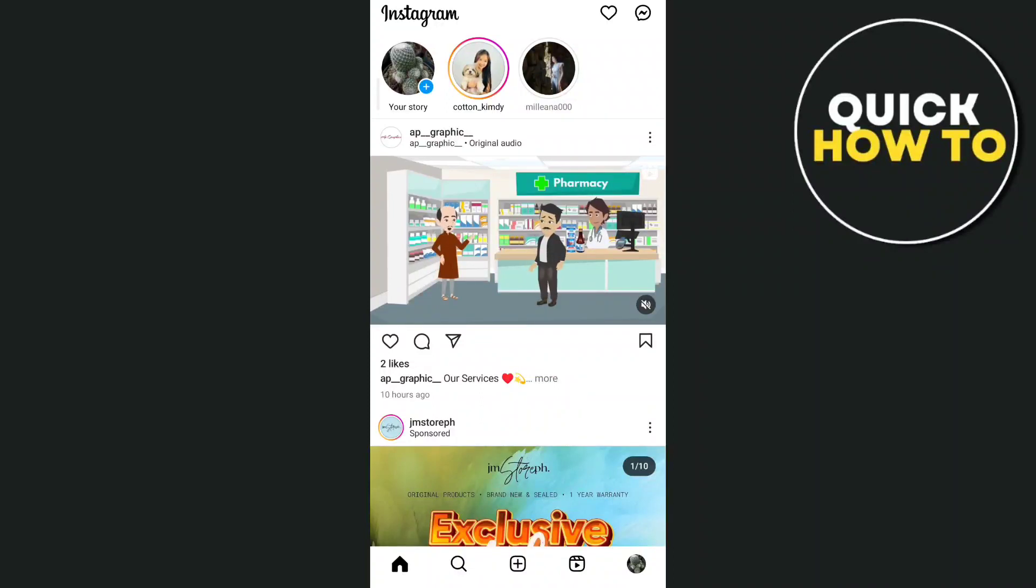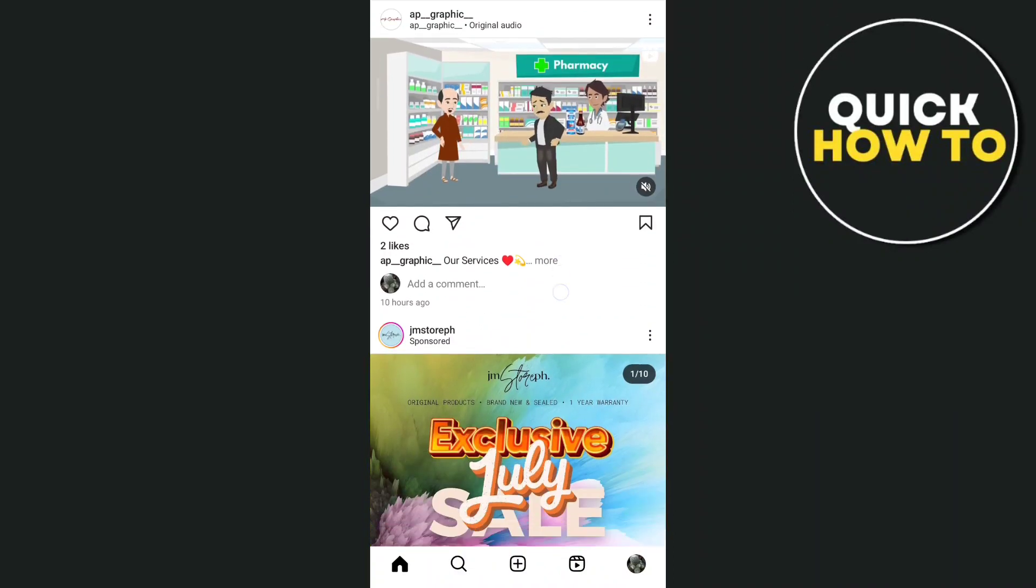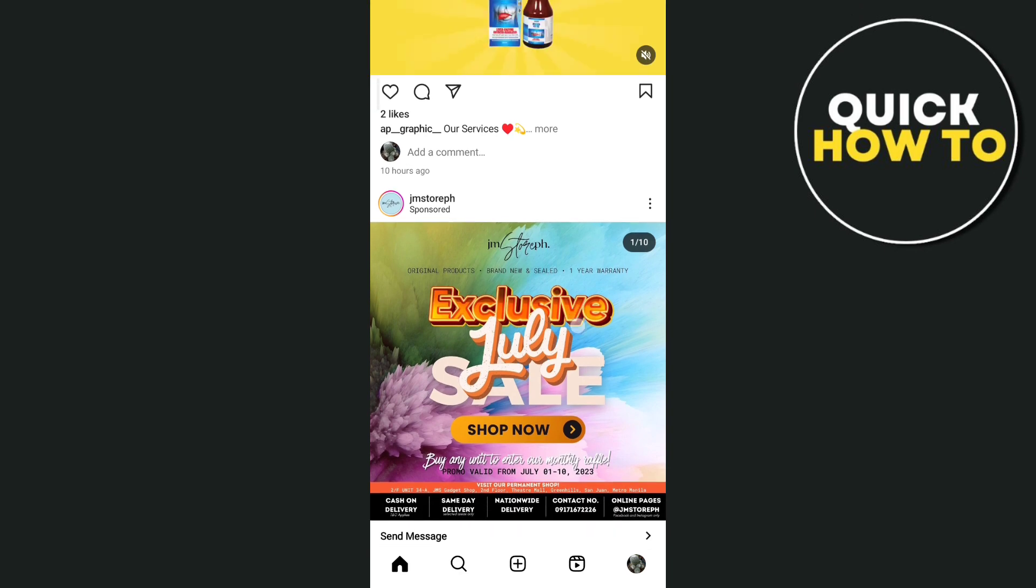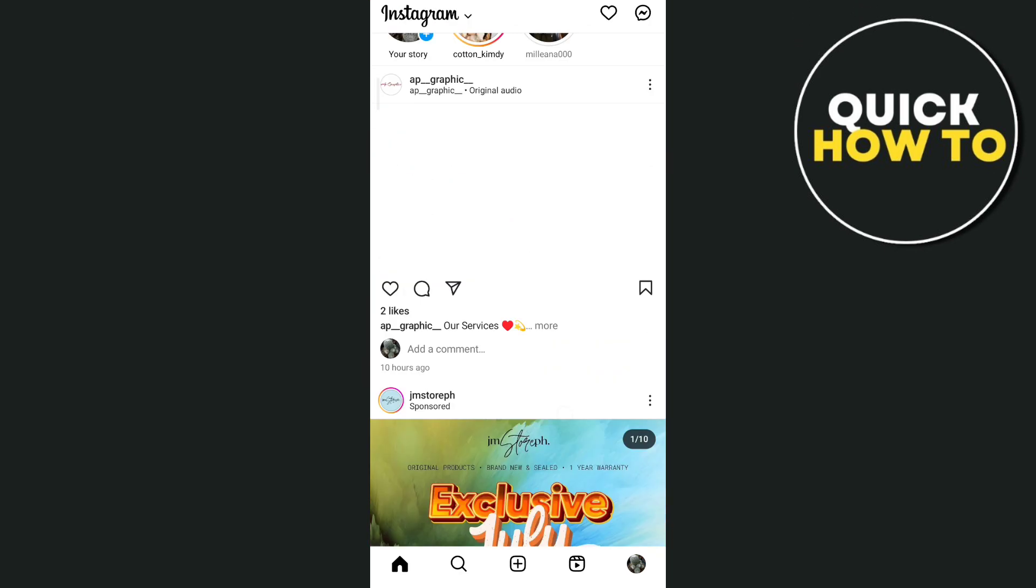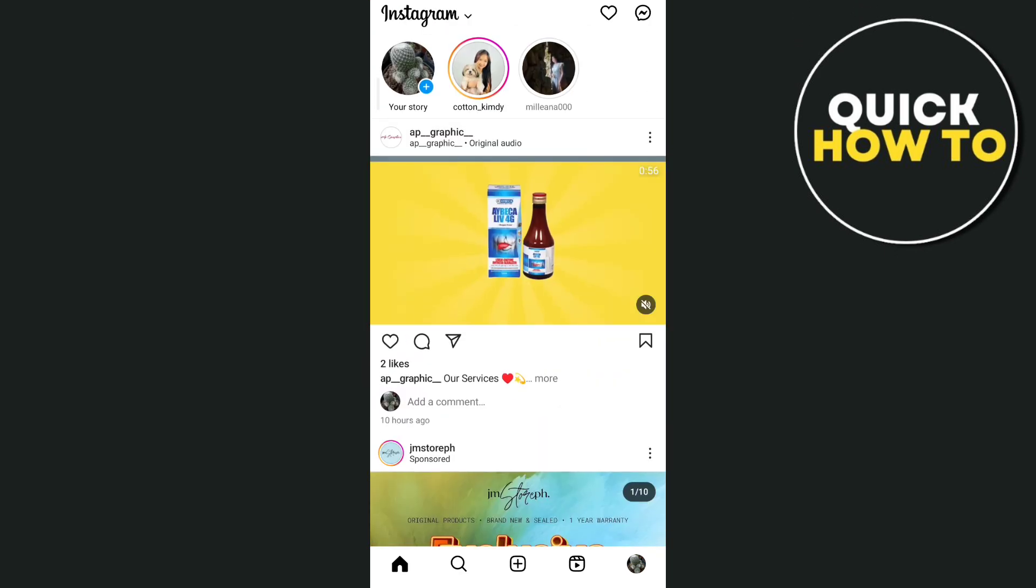Hey guys, welcome back to another how-to tutorial. For today's video, I'm going to show you how to fix Instagram Notes feature not showing.